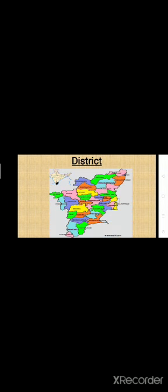India is our country. Name of the state: Tamil Nadu. Tamil Nadu has 38 districts. Villages and towns together make a district.